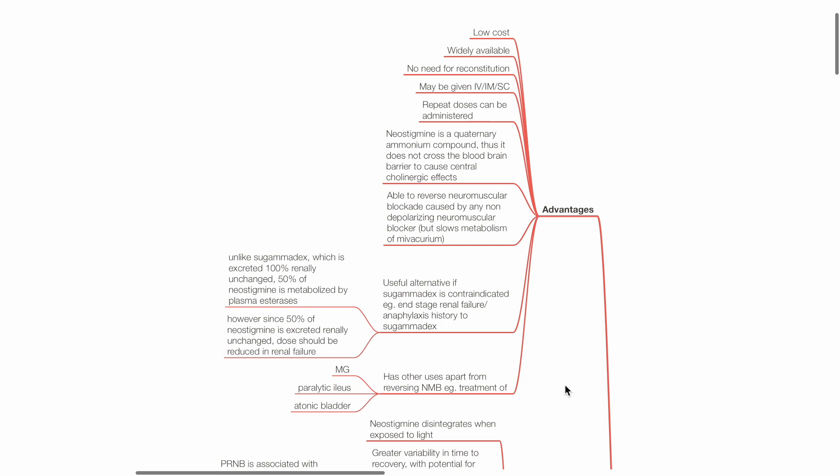Neostigmine may be given IV, IM, or subcutaneously. Repeated doses can be administered. Neostigmine does not cross the blood-brain barrier to cause central cholinergic effects as it is a quaternary ammonium compound.